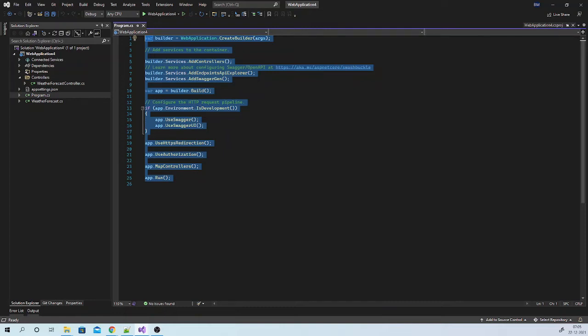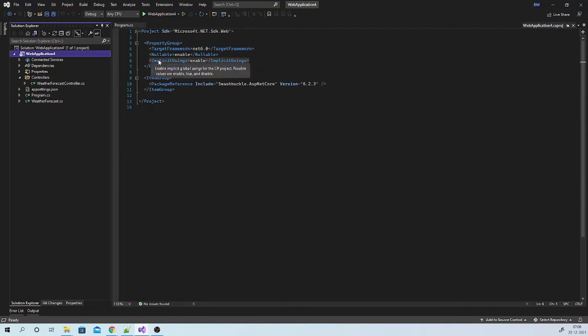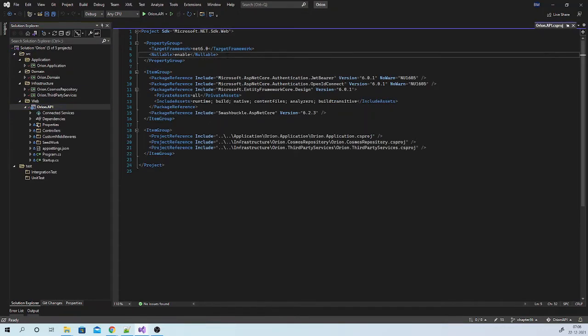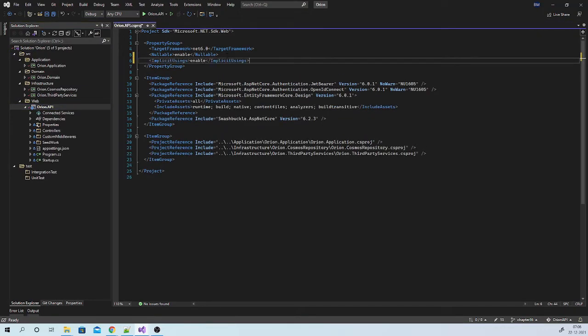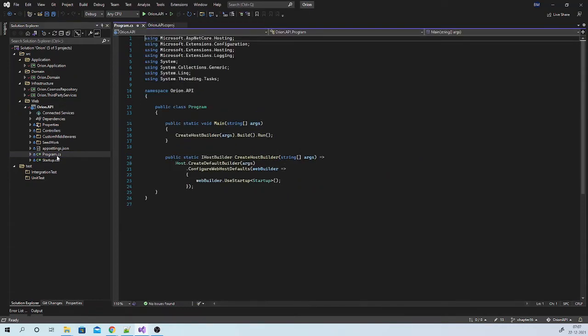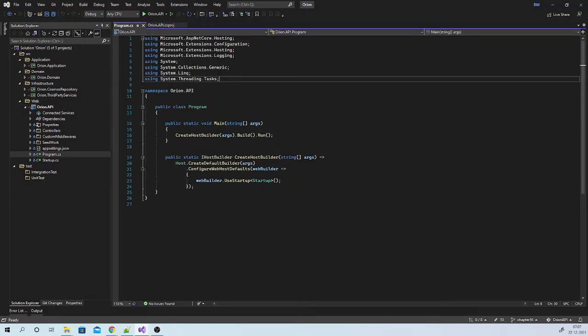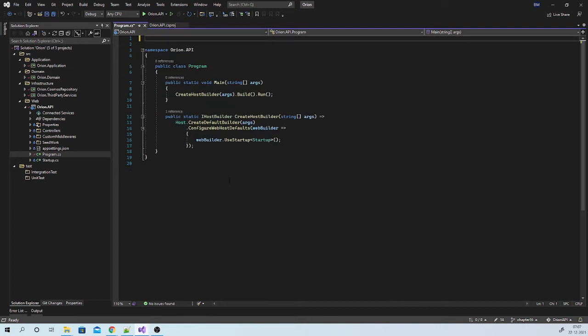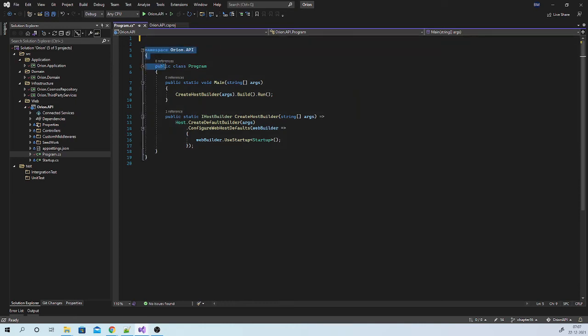You will not even find using statements here because implicit using is enabled here. So let us make same changes in our project. Go to Orion API project file and enable implicit using. Go to program.cs. Now we can remove all these usings. And as we want to use top level statements, we can even remove these namespaces, program class and main method.